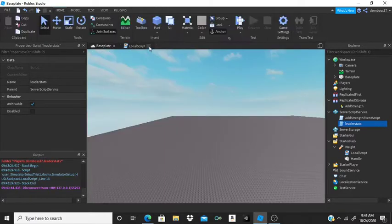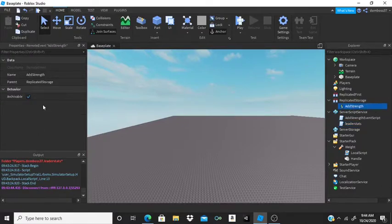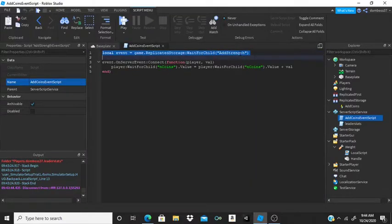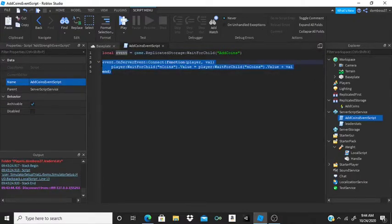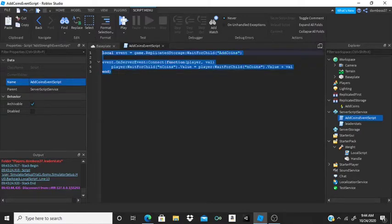Now insert a RemoteEvent inside of ReplicatedStorage and rename it to 'AddCoins'. Then add a Script inside ServerScriptService and name it 'AddCoinsEventScript'. Make a variable called 'event' equal to game.ReplicatedStorage:WaitForChild('AddCoins'), and set up the simple code so that when we fire it from the weight tool, it keeps changing the coins value.